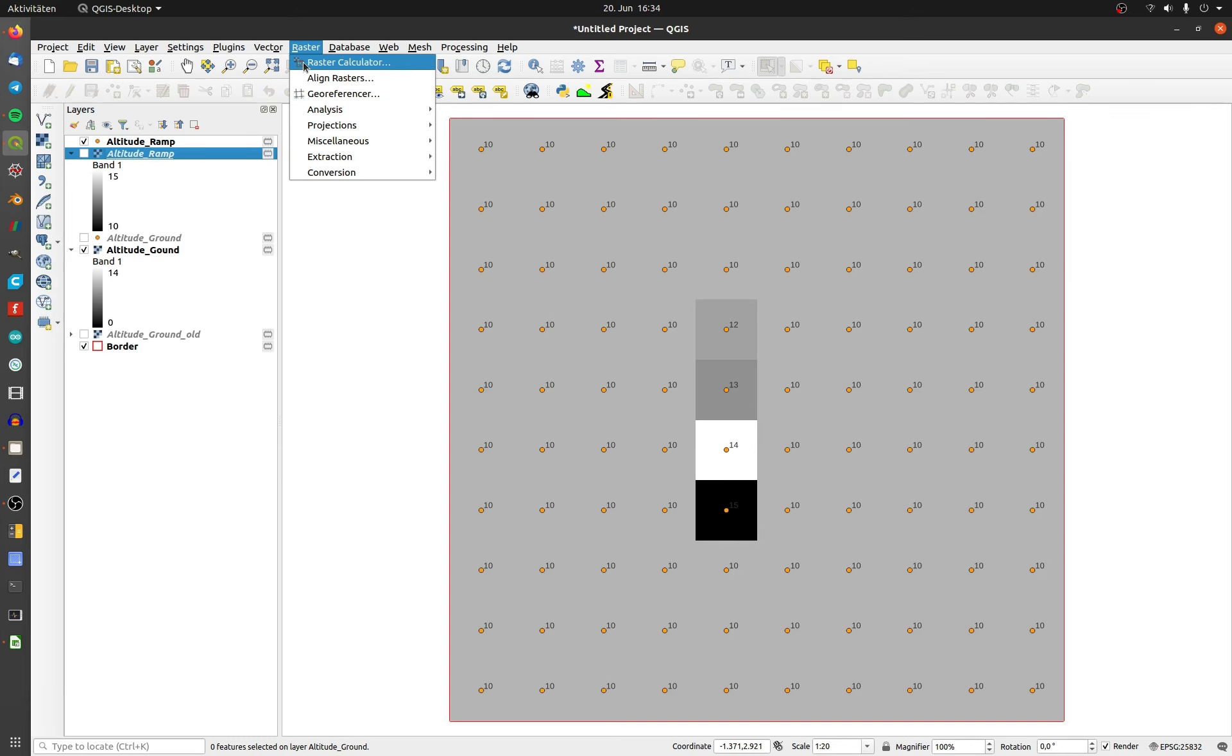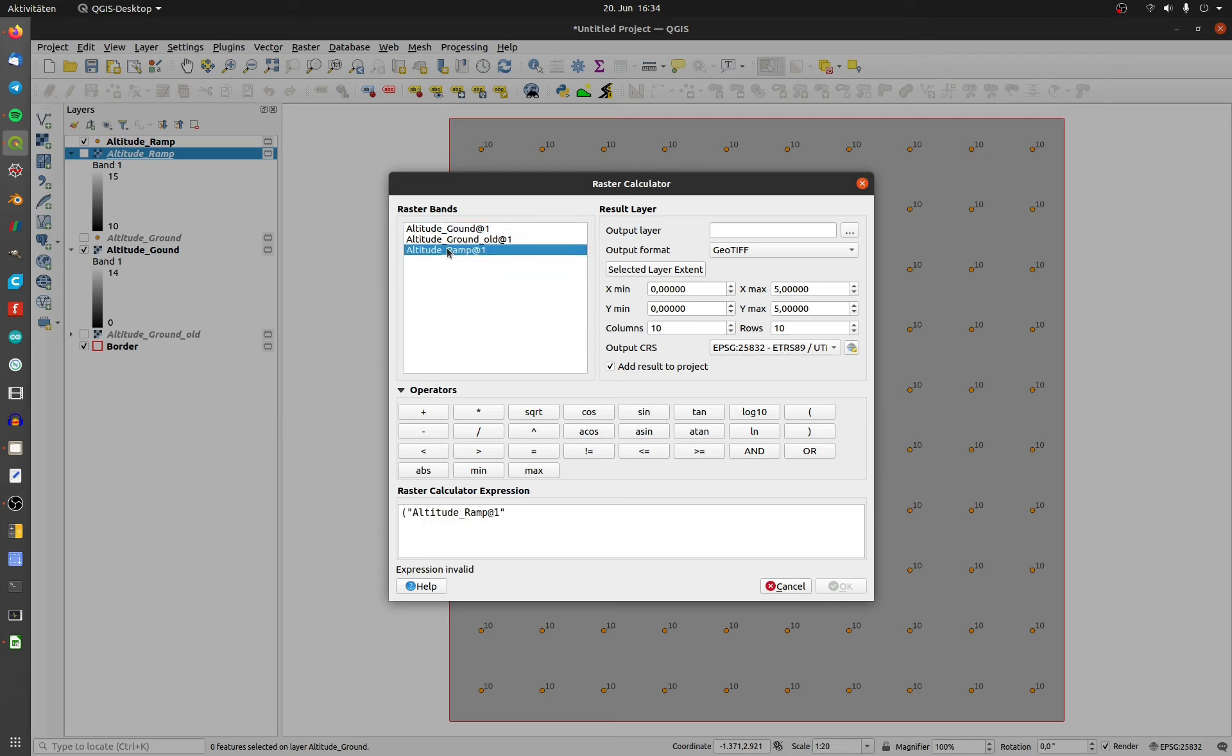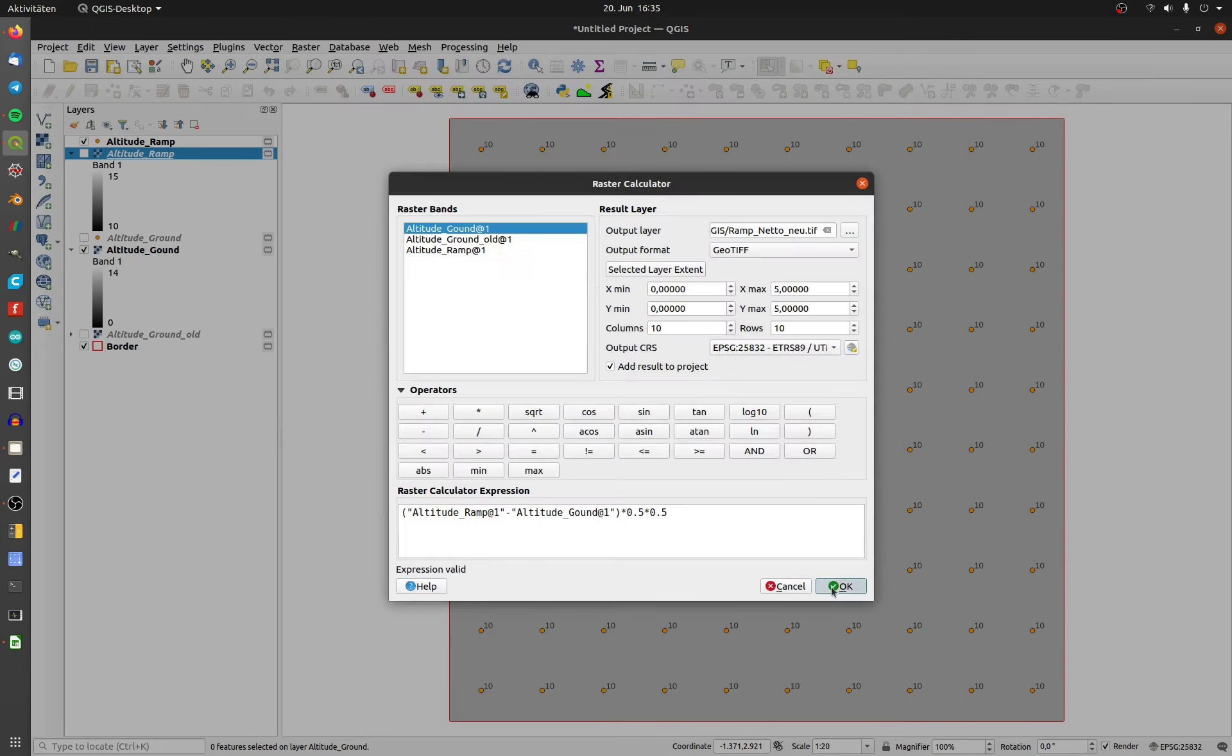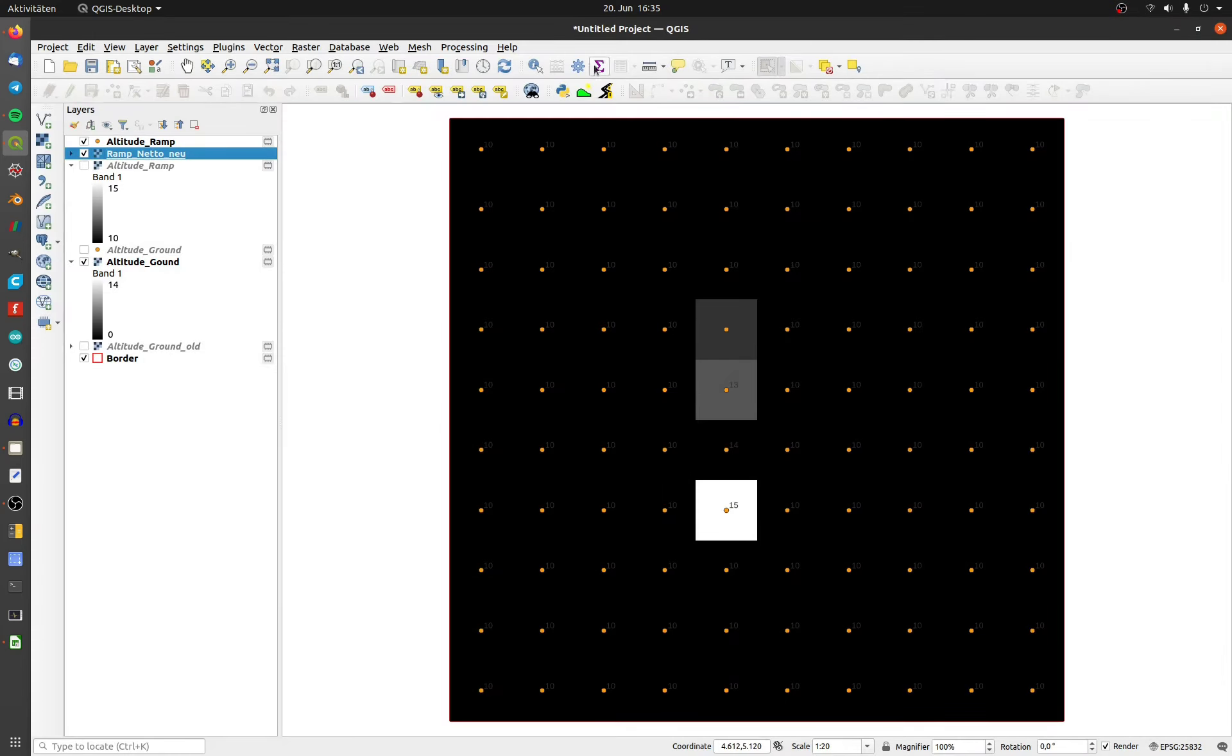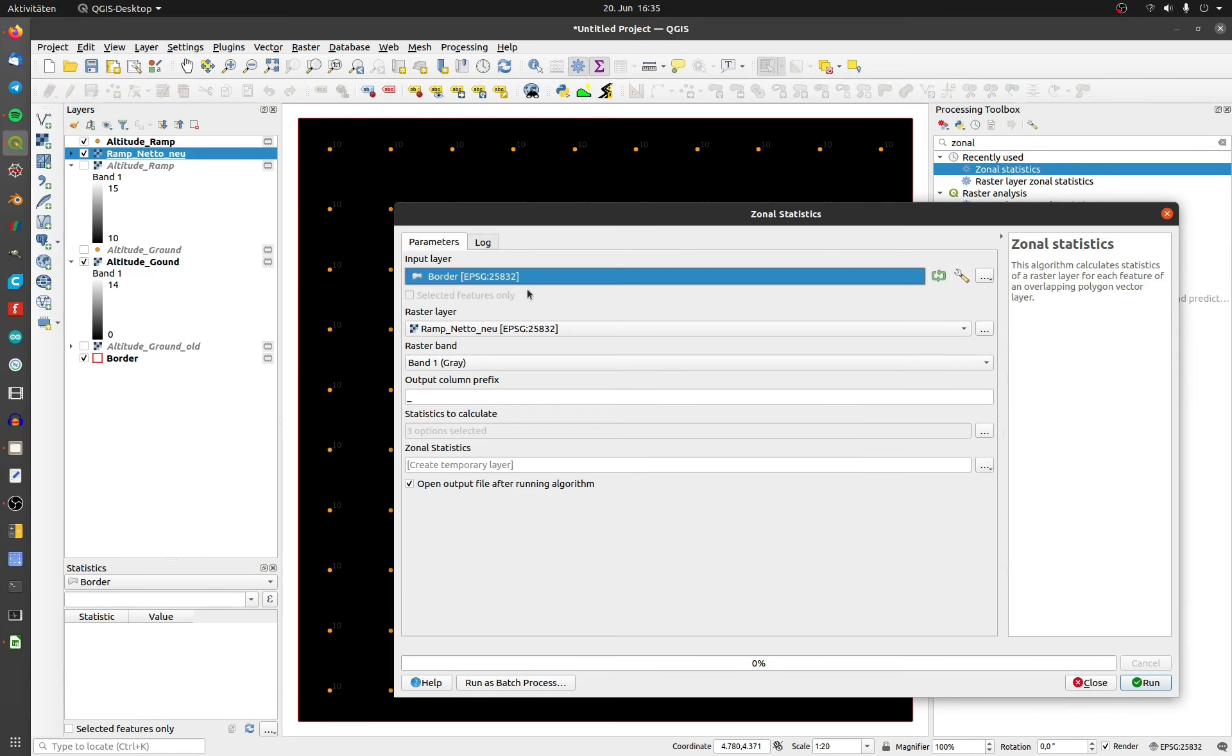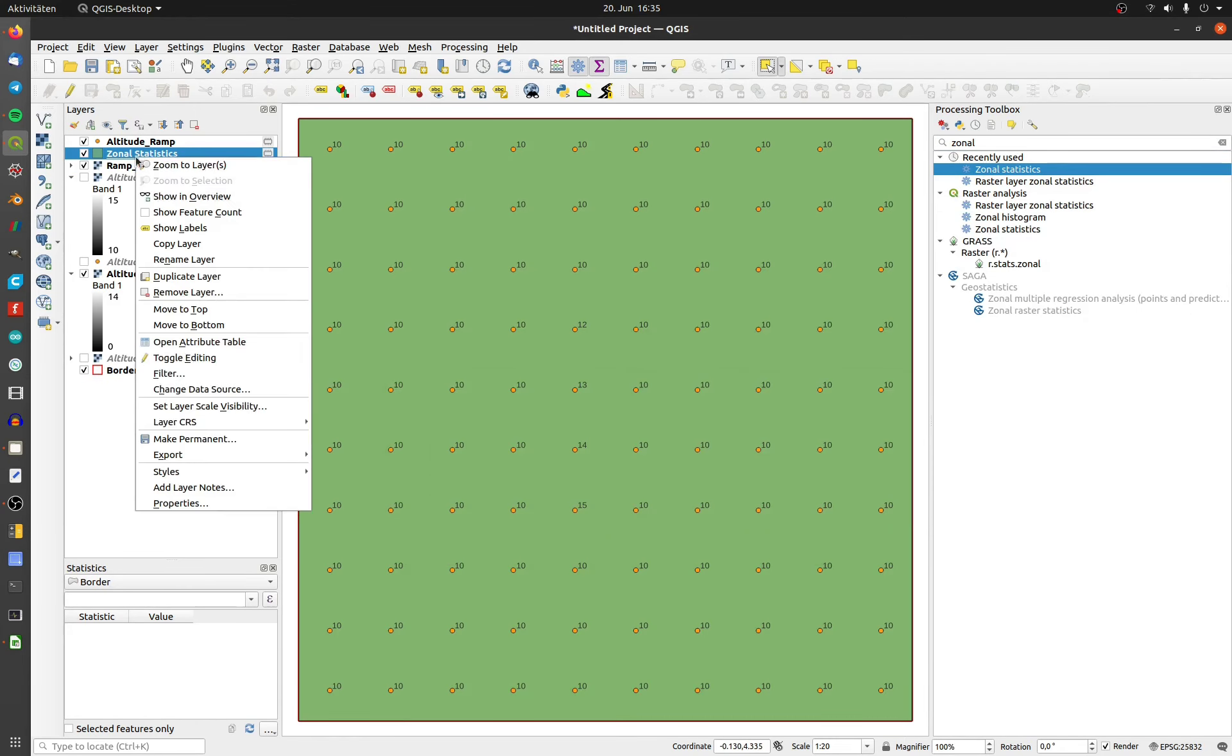Open the raster calculator. Watch the brackets and all characters. After the calculation, execute the zonal statistics tool. The volume is stored in the new vector layer. I calculated it by hand in an Excel sheet. The results are the same.